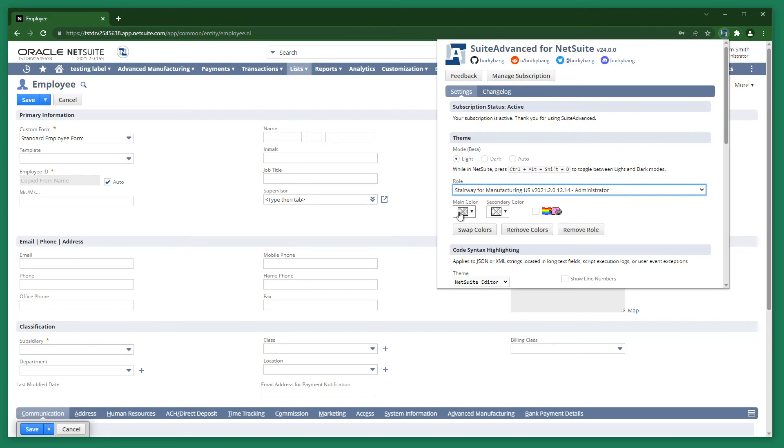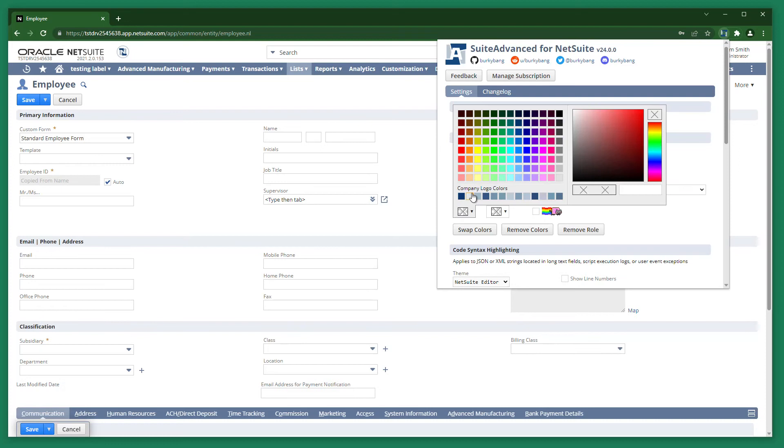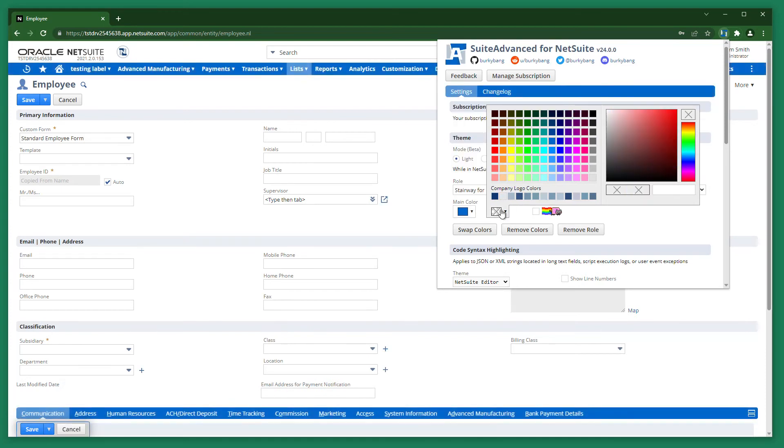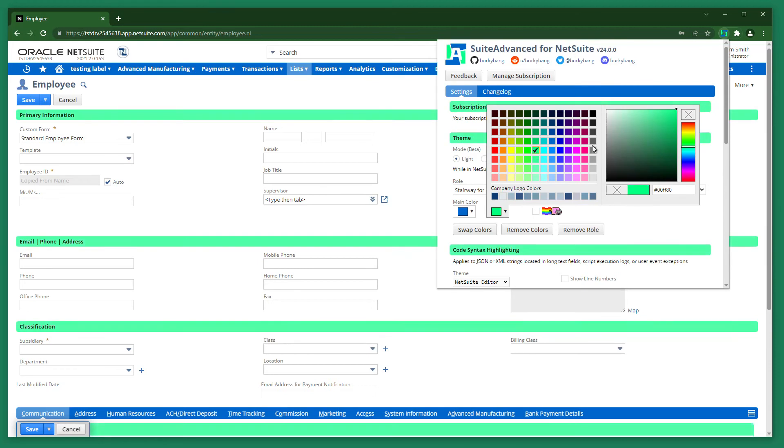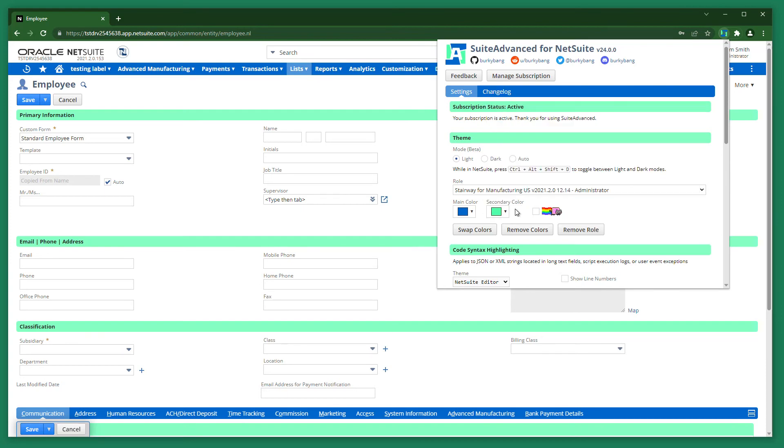You can set a custom theme by choosing a main color and a secondary color. I think that looks good. Colors from the company logo are also available to select. If you can't decide on colors, use them all.